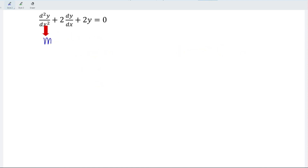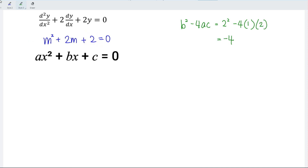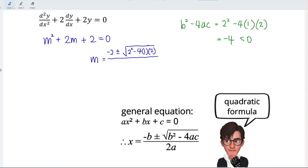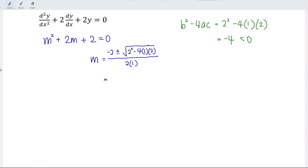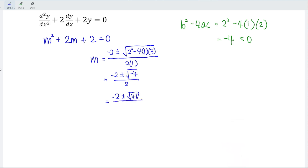Next example: m² + 2m + 2 = 0. Note that the discriminant b² − 4ac = 2² − 4(1)(2) = negative 4, which is less than 0, meaning we have complex roots. Applying the quadratic formula: m = (−2 ± √(4 − 8)) / 2 = (−2 ± √(−4)) / 2. Since negative 1 equals i², we have m = (−2 ± 2i) / 2, which simplifies to m = −1 ± i.